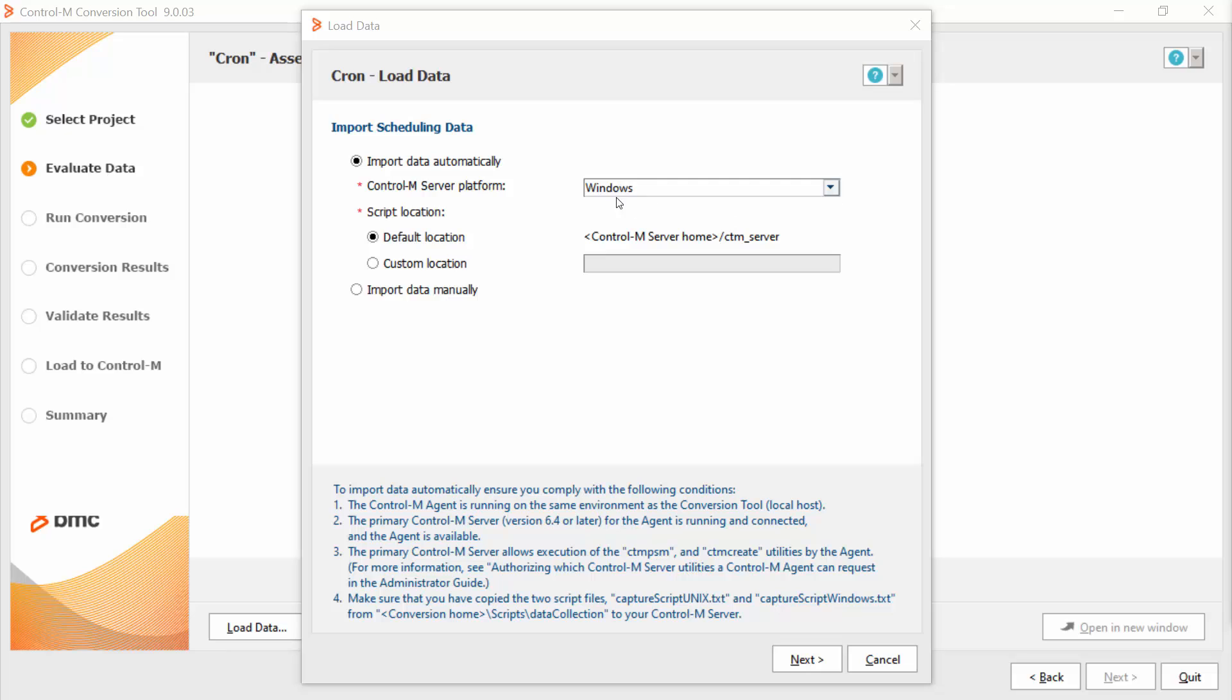In the automatic way, you need to choose the server platform and ensure that you checked four things. One, that the Ctrl-M agent is running on the same environment as the conversion tool.